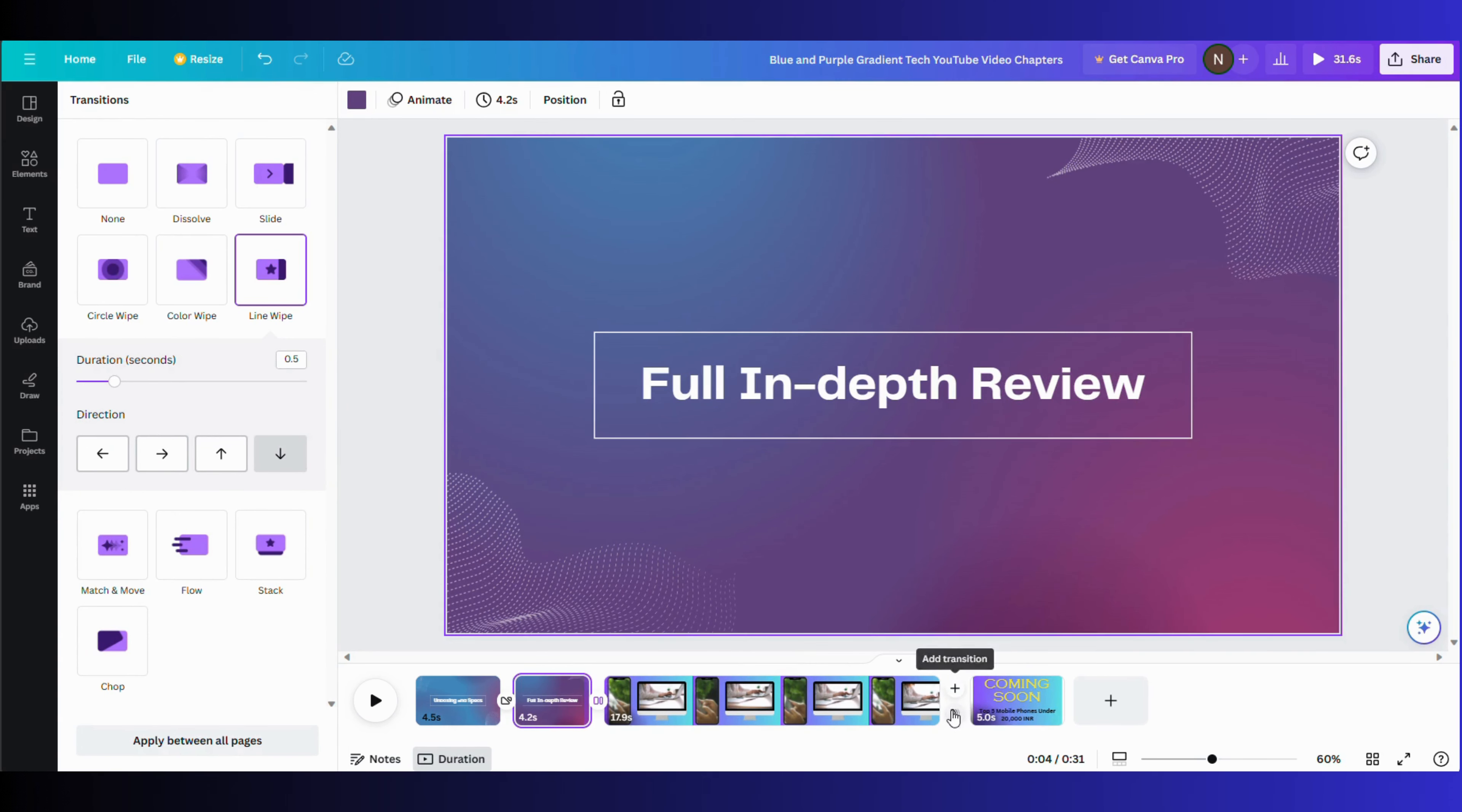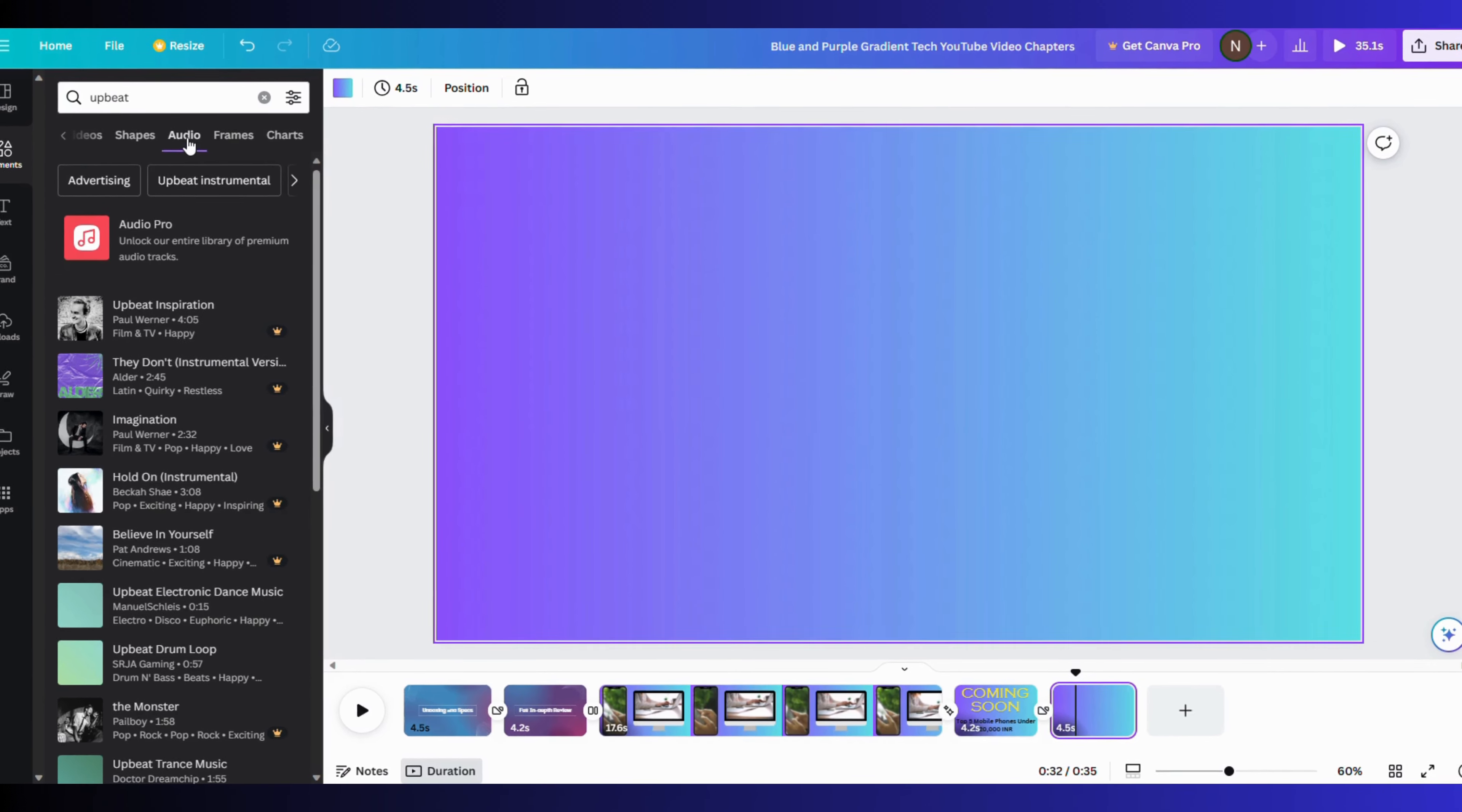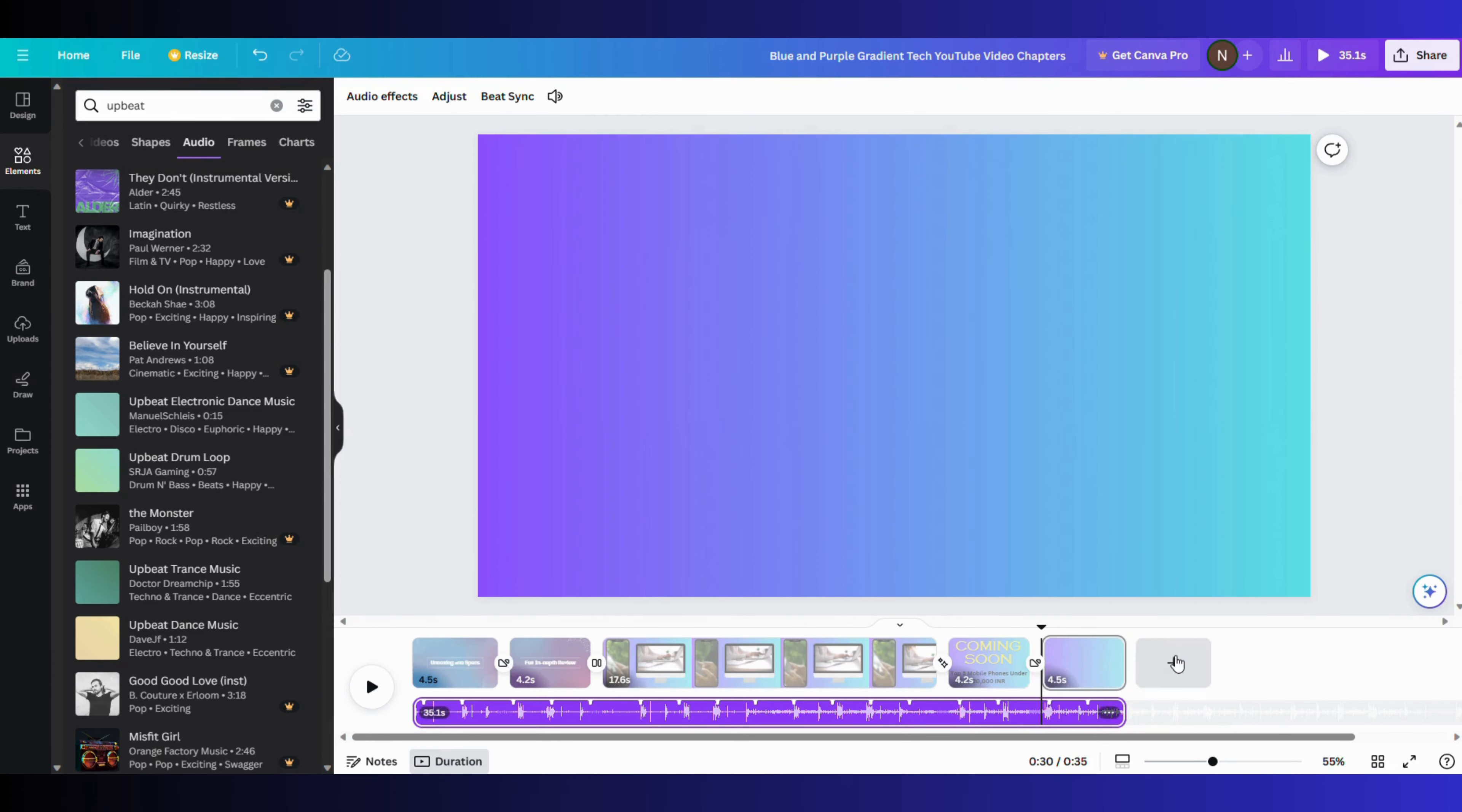Now let's head over to adding an audio in your video. You can head over to the element section where you can type the type of beats you want. For example, here I've written 'upbeat'. You can select the audio you want and just click on it.